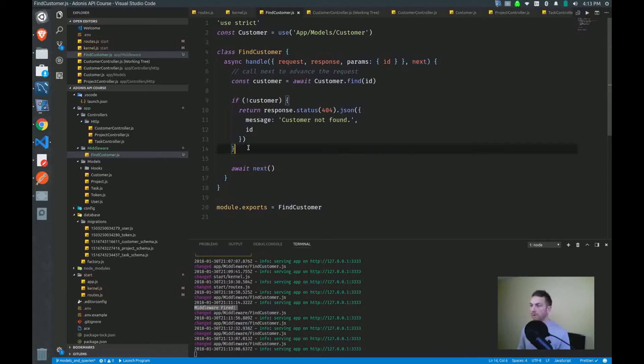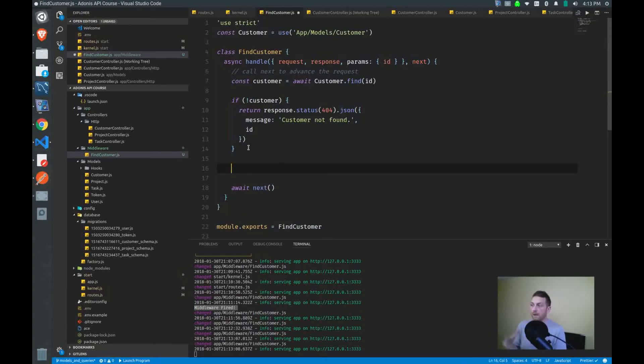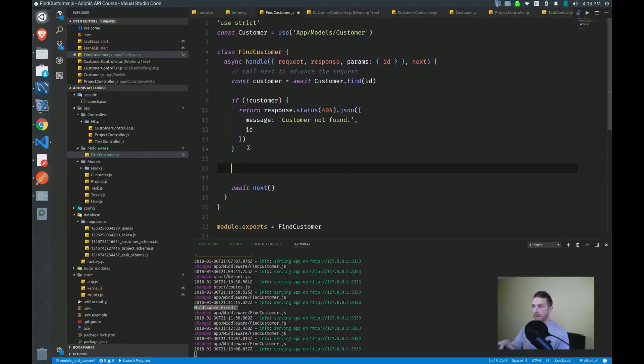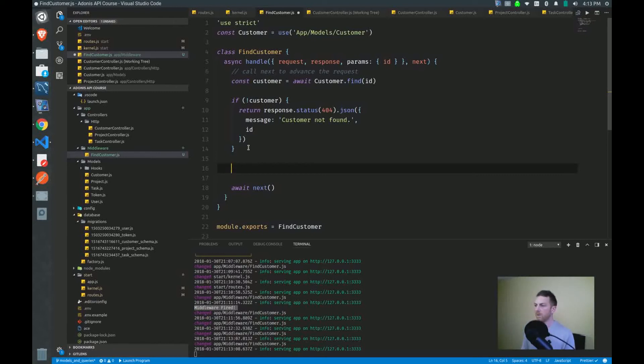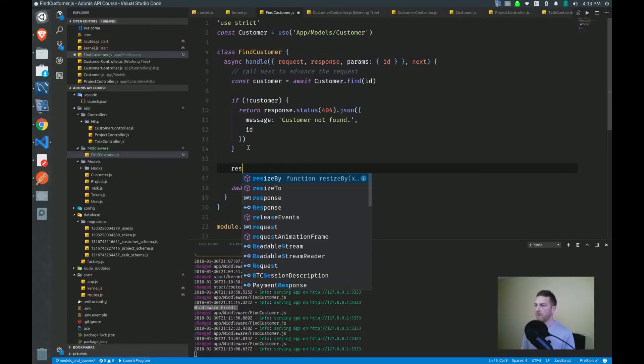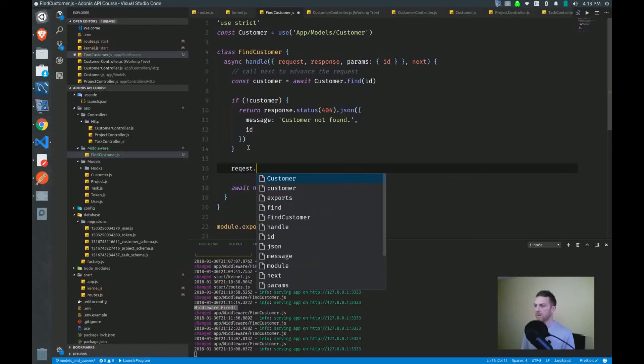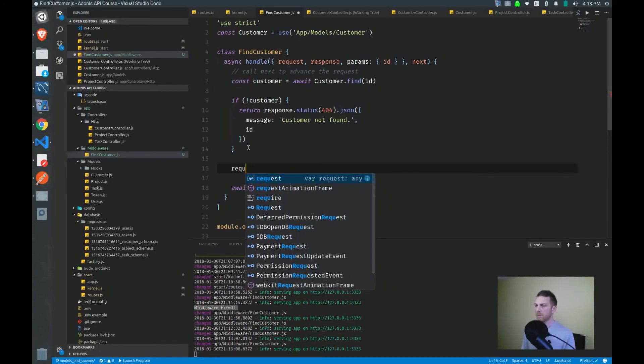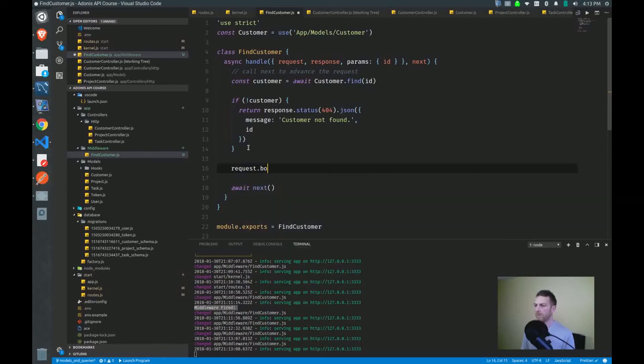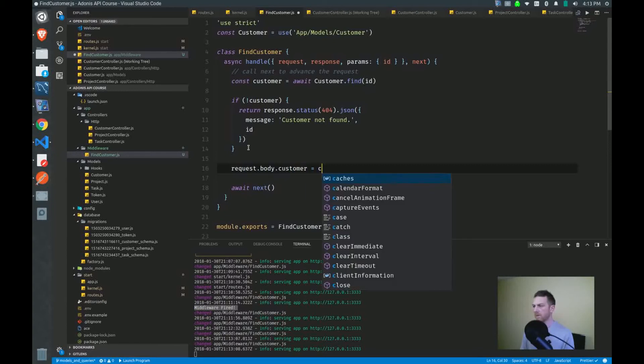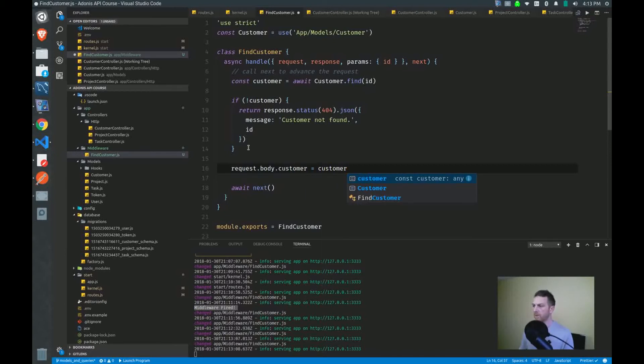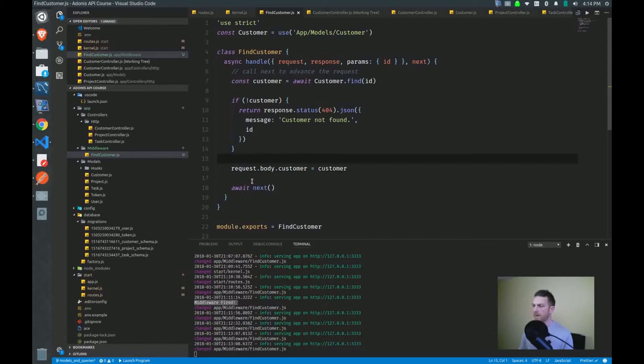Now, if we do find the customer, we have already found them. We don't want to look for that customer again in the controller. So we'll add that customer to the request body. And then the customer controller can just take it off the body at that point. We don't have to ding the database to find them again. So we'll do request.body.customer, let's say, equals the customer. And then at that point, next will be called.